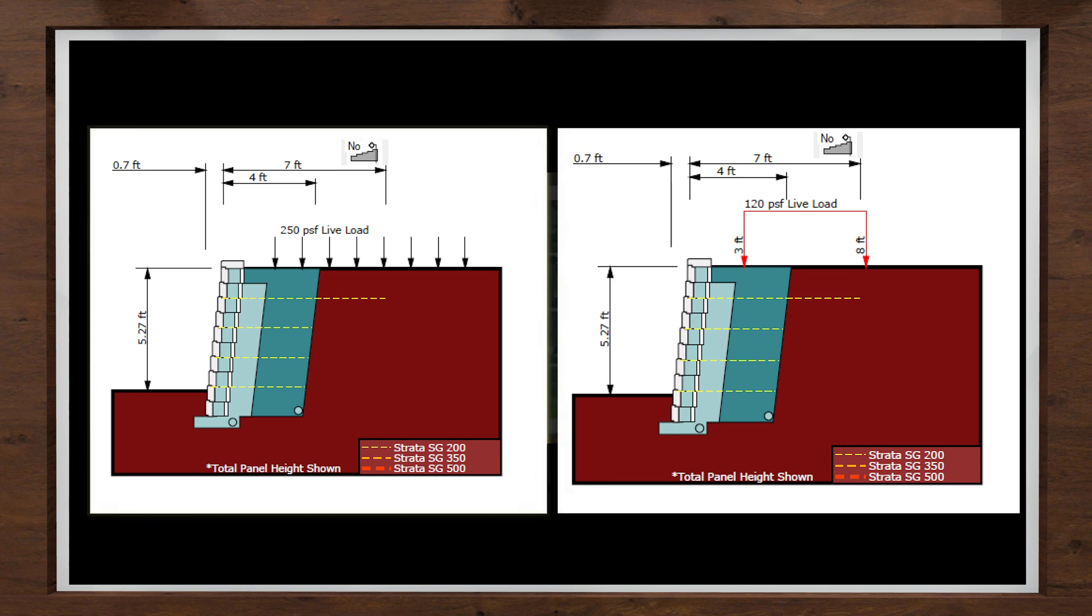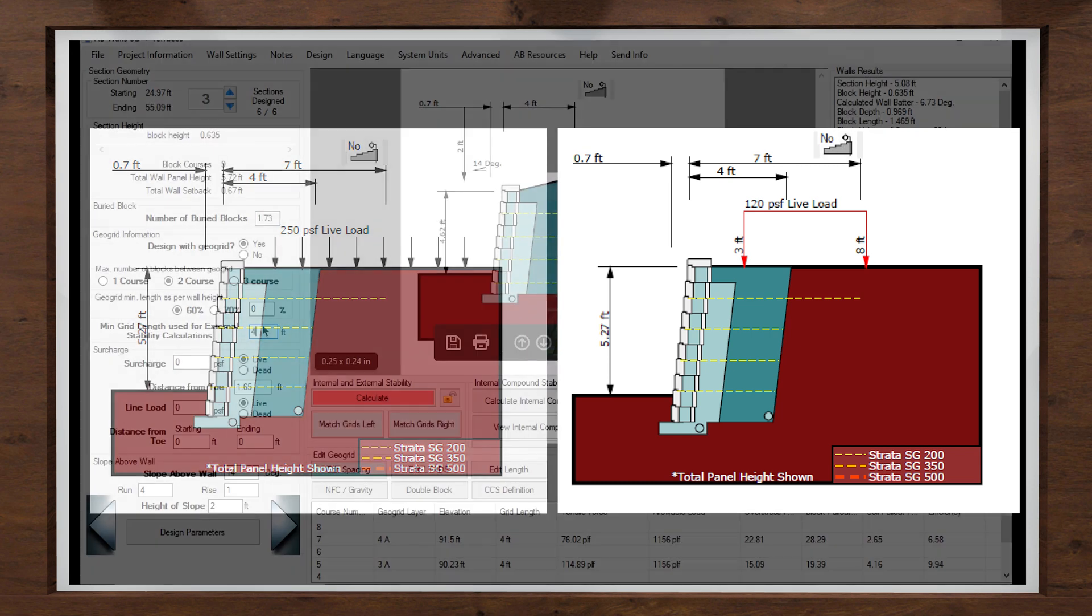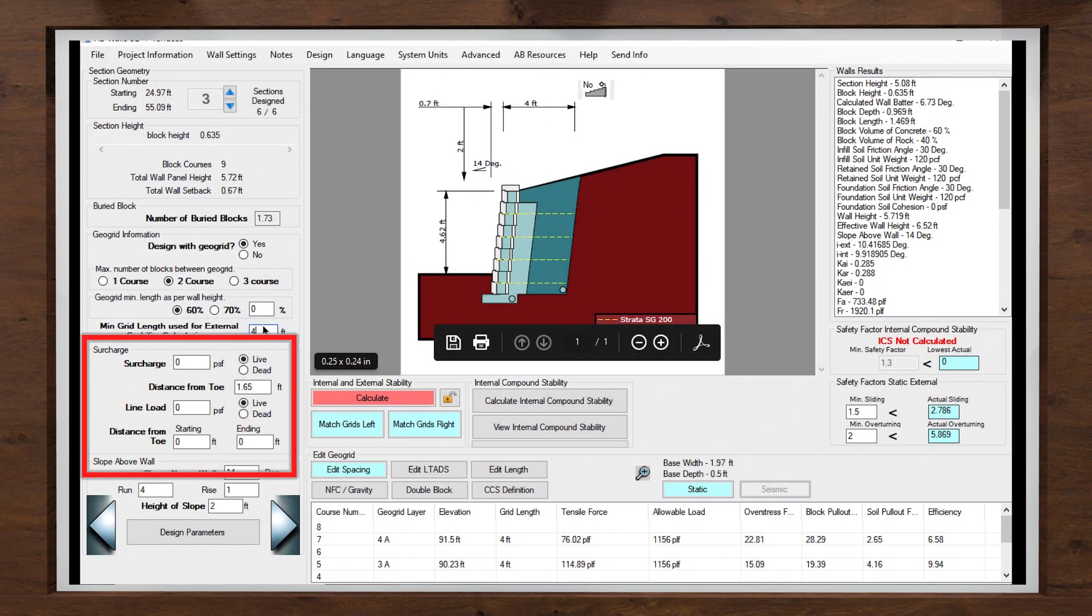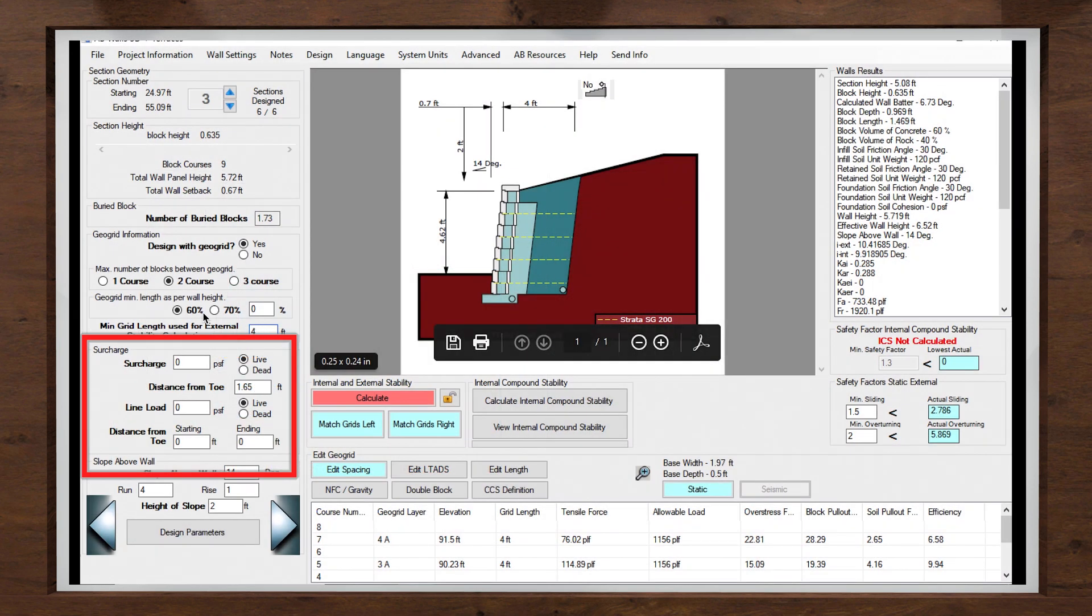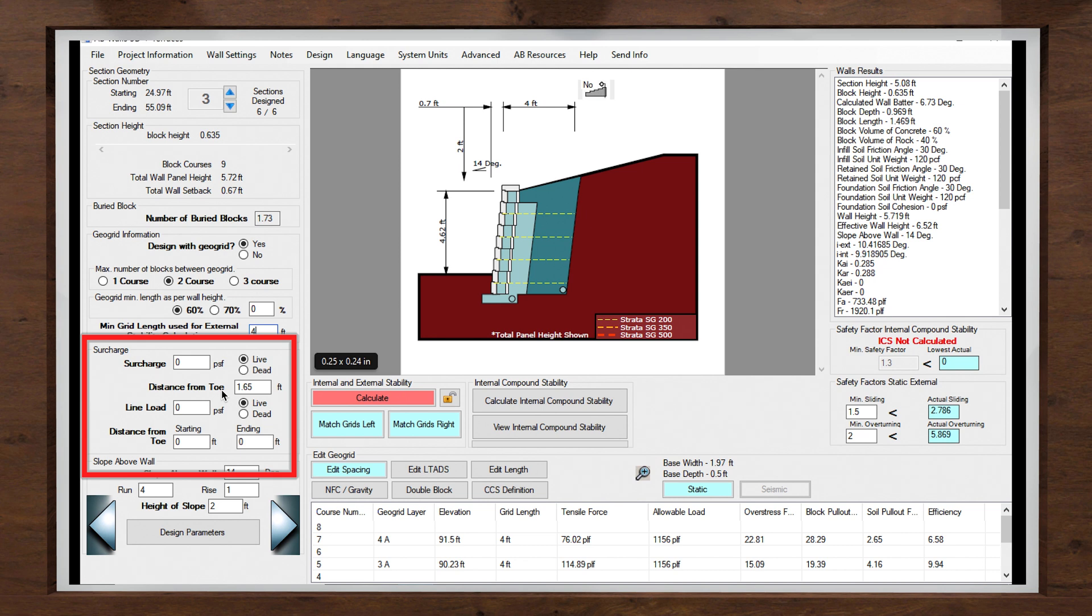To apply the surcharge, I will need to give it a magnitude and a distance from the toe of the wall on the left. Additionally, I need to specify if this is a live or dead load as they will apply loading differently. Use a live load for a situation where the load may not always be present like a driveway. A dead load is used for things like buildings that will be present at all times. I will use 120 PSF as a live load at 10 feet from toe.